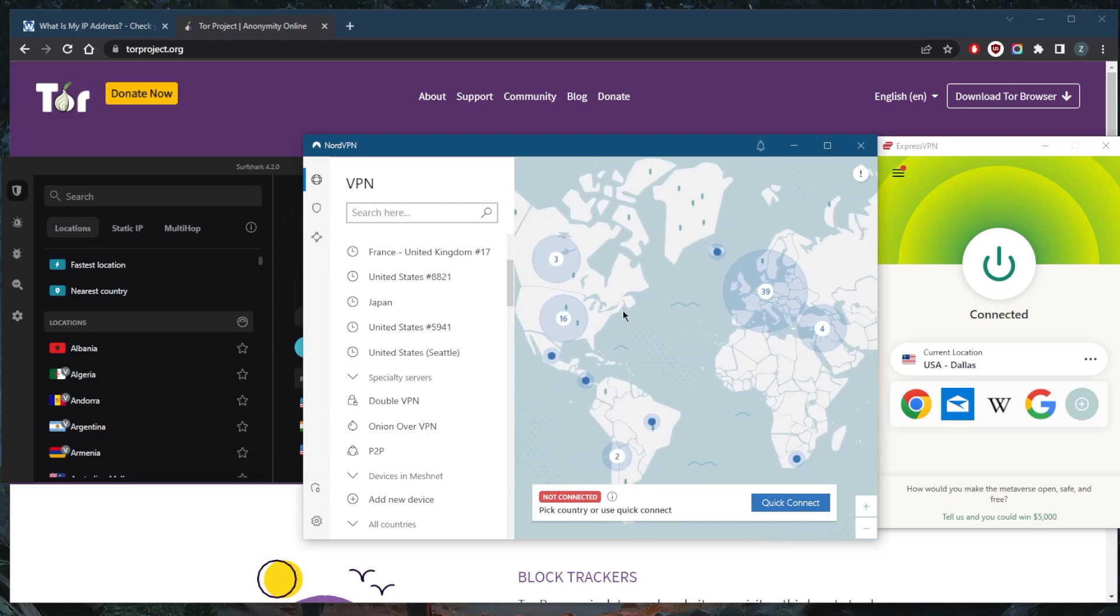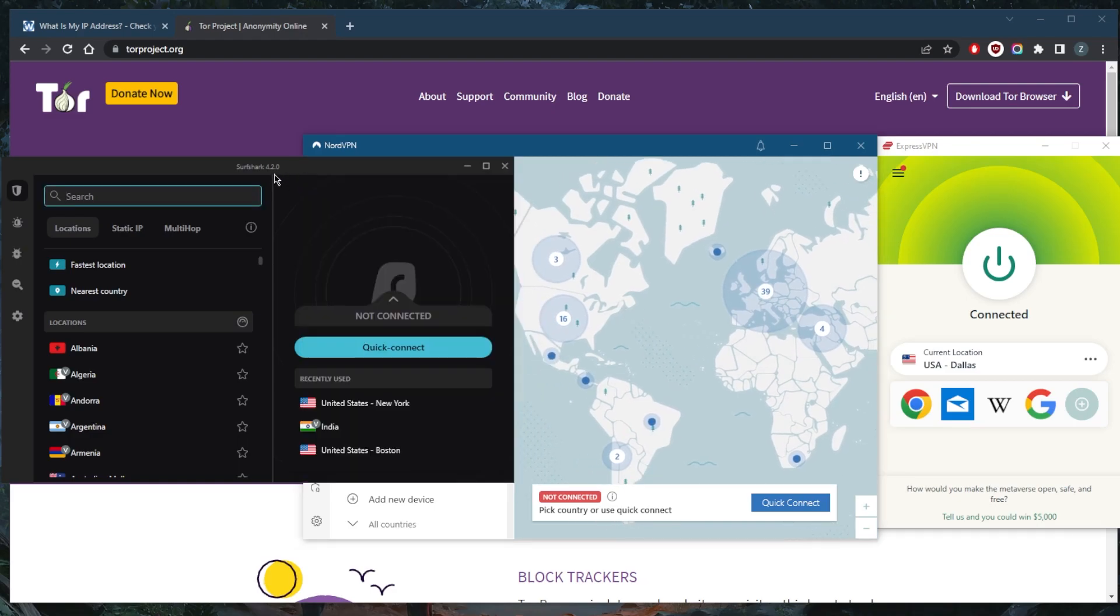All these VPNs are super secure and they have strict no-logs policies. So no matter which one you use, you will be secure. They won't give up your information because they're not collecting any information in the first place.